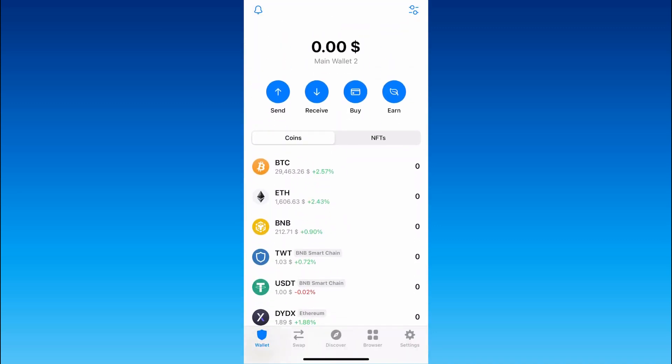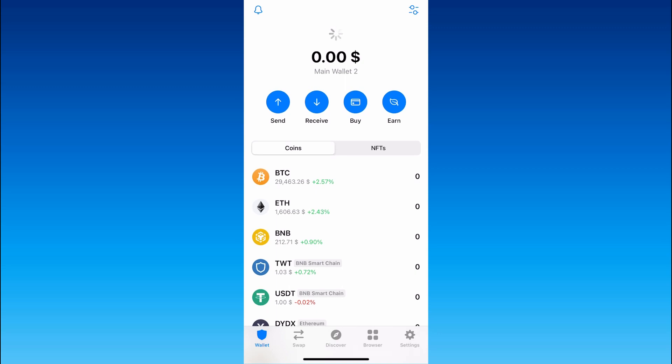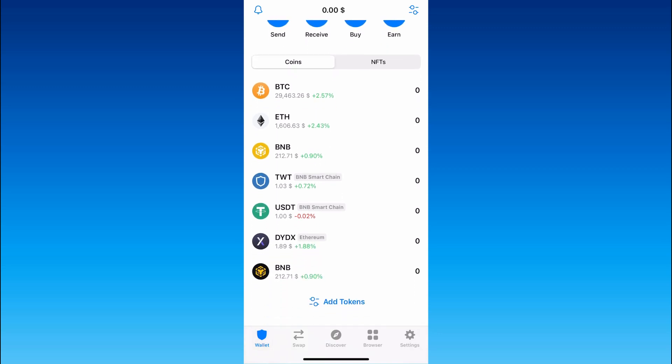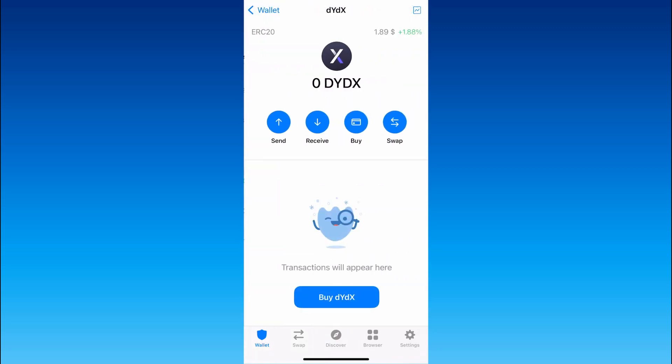So now DYDX token is on the main page of our TrustWallet app and to receive this crypto from someone you need to click on it,